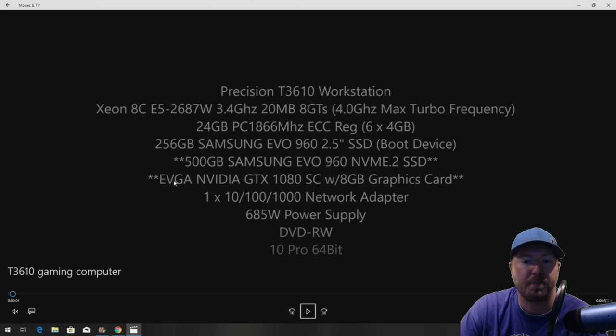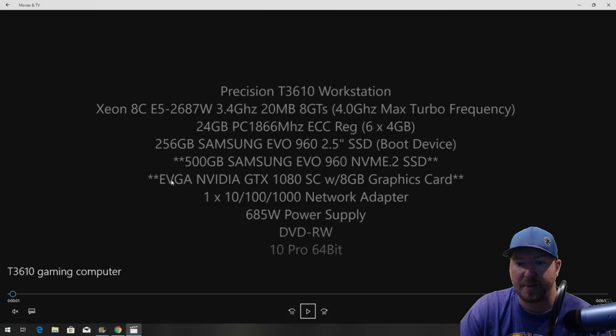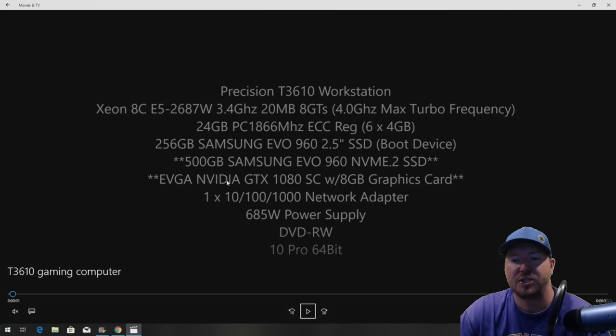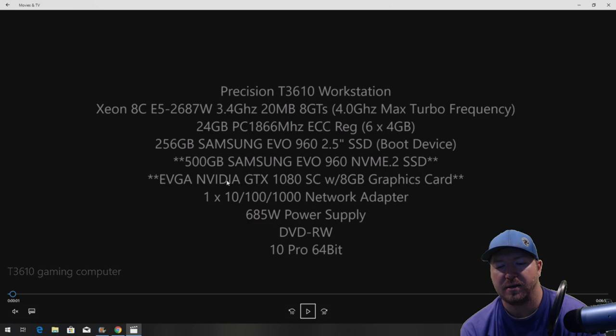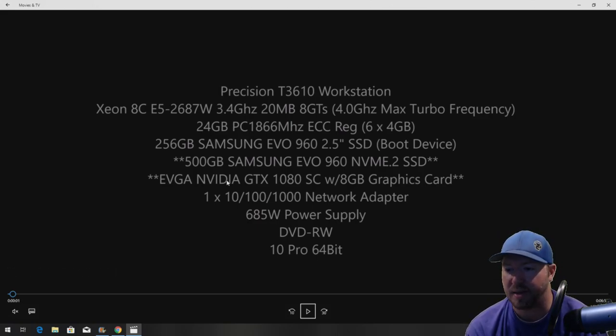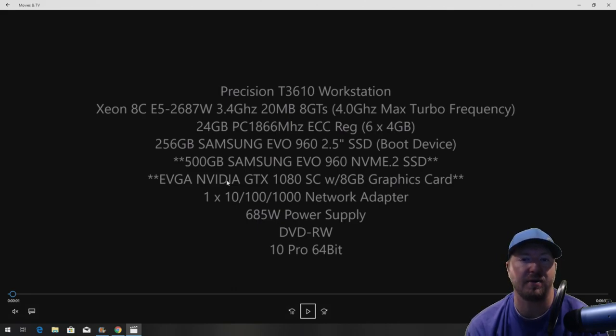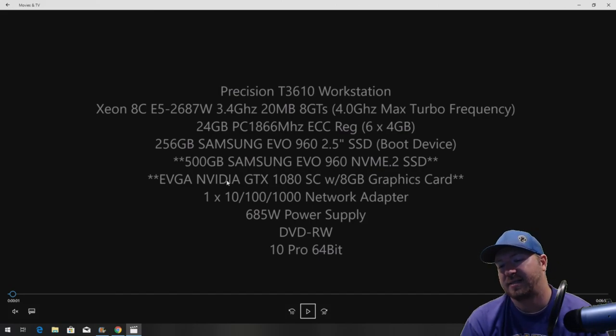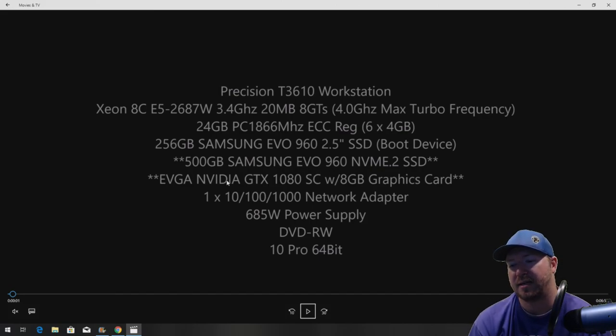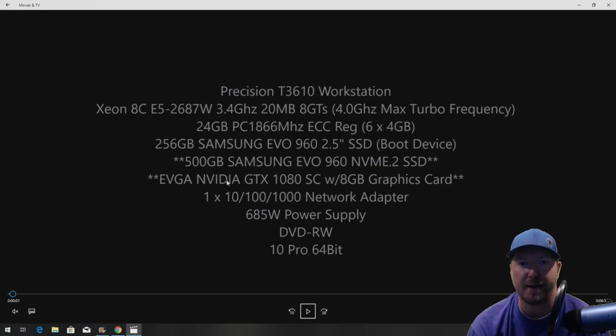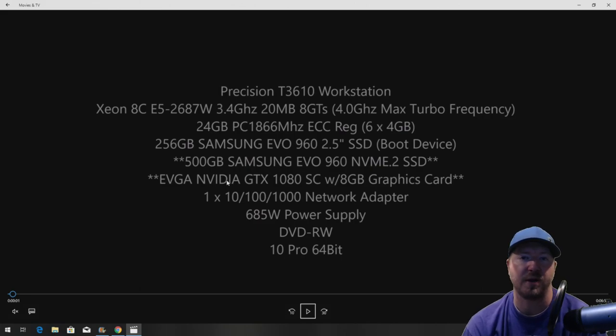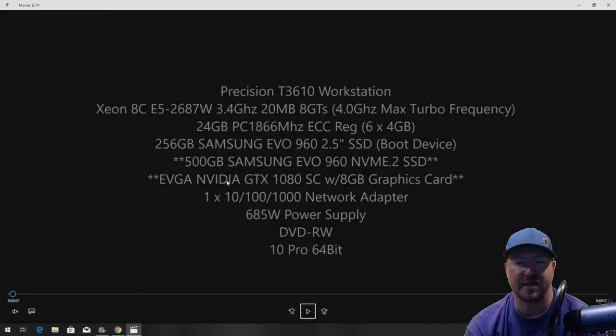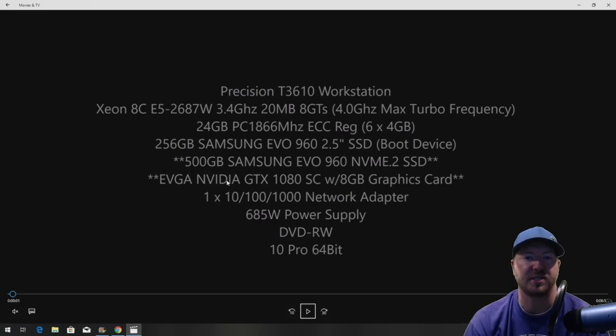The other big upgrade that we're adding to the system is we are going from a Quadro card, which are not great for gaming, to an EVGA NVIDIA GTX 1080 super clocked graphics card. This card is awesome for gaming. They've dropped below $500, and if you buy one used, you could probably even get a better price than that. This system has a 685 watt power supply. If you have a 3610 already and it has a 425 watt power supply, you're going to want to upgrade that before you do any of these other upgrades, like graphics cards, because you need the 685 watt to accommodate those graphics cards. Then we're also running Windows 10 Pro 64-bit for our operating system.